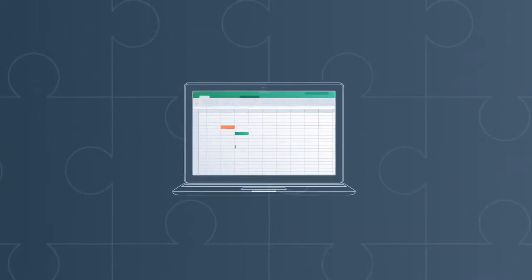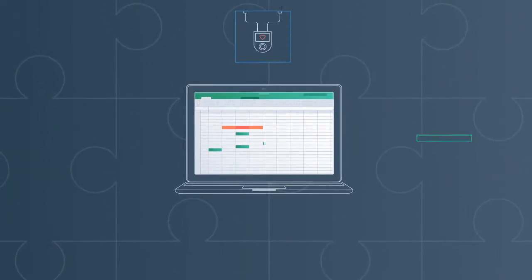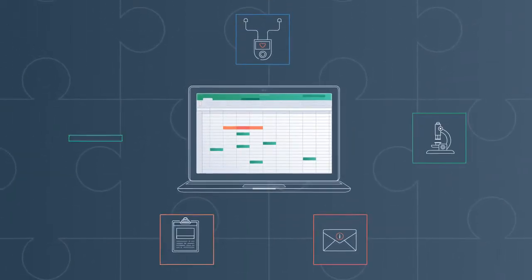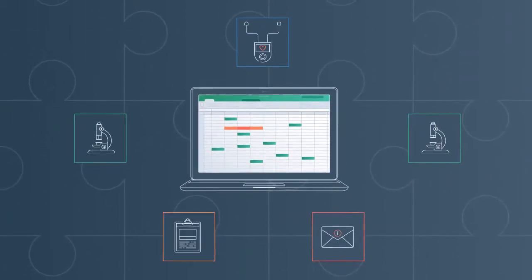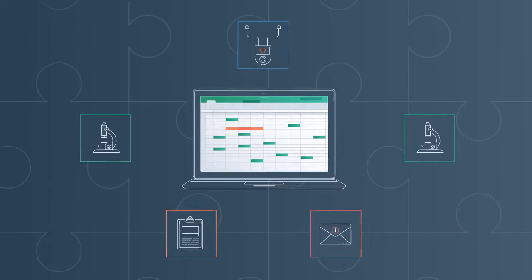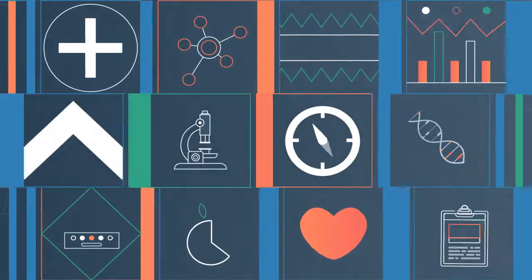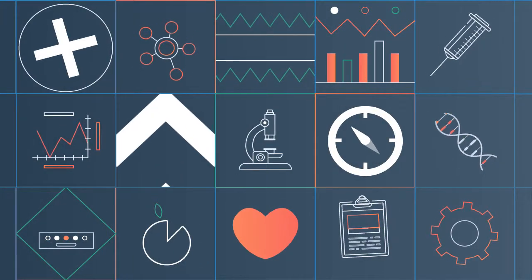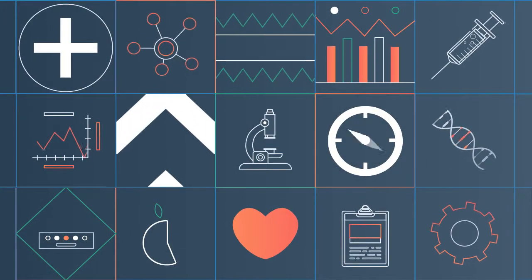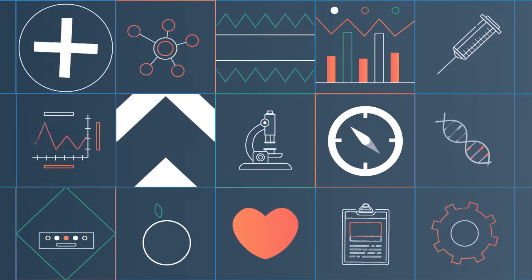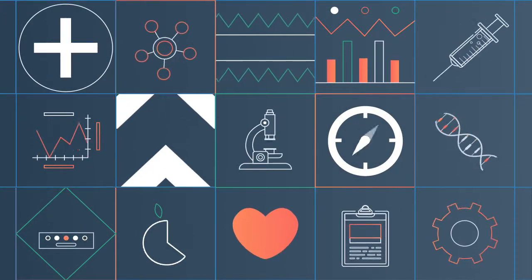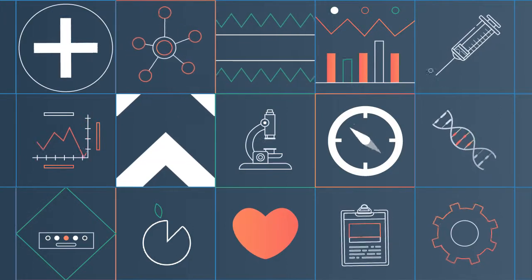Managing clinical trials requires collecting and processing a lot of information. Conventional CROs rely on a patchwork of project management software that was never intended to run trials.